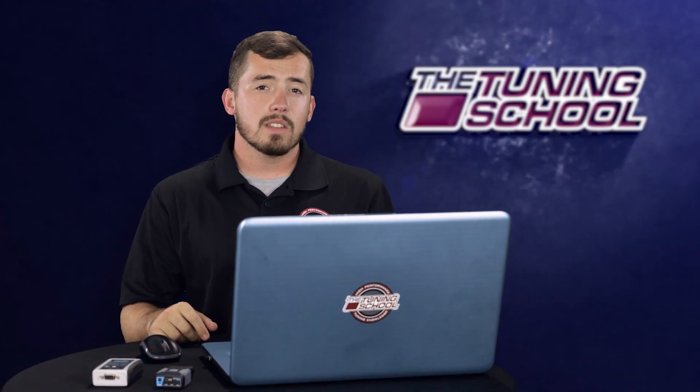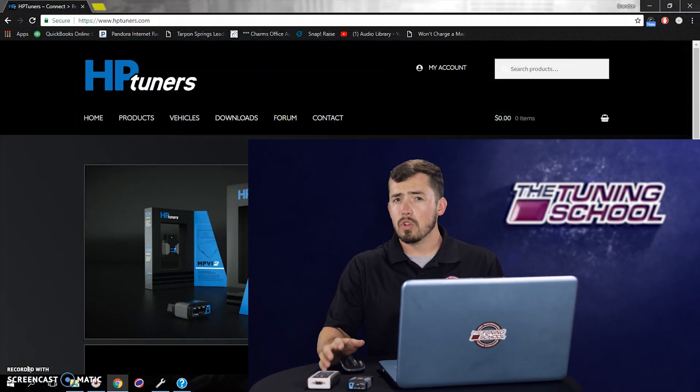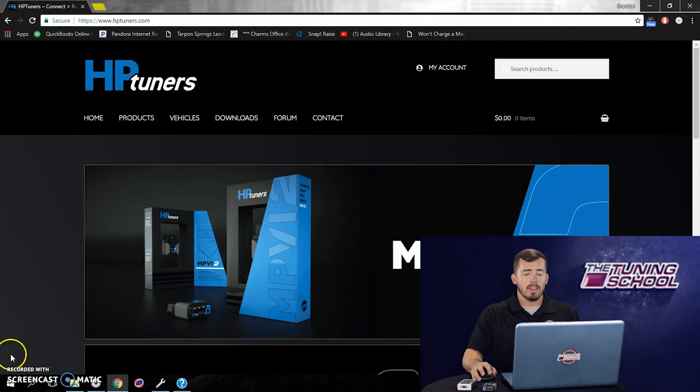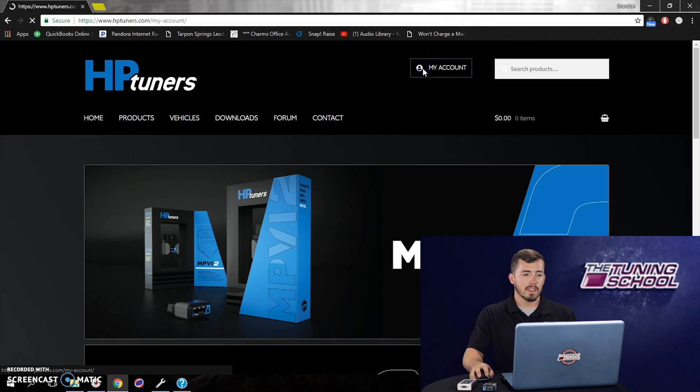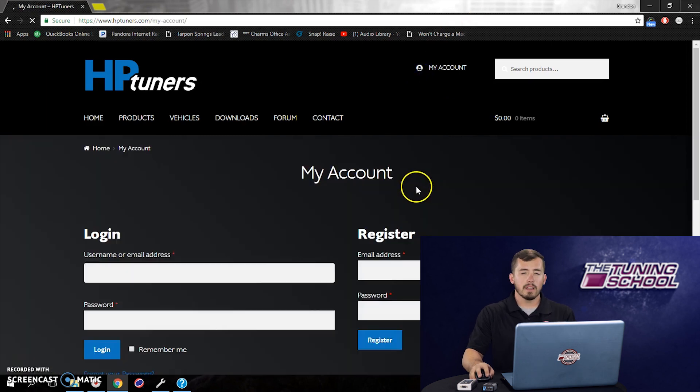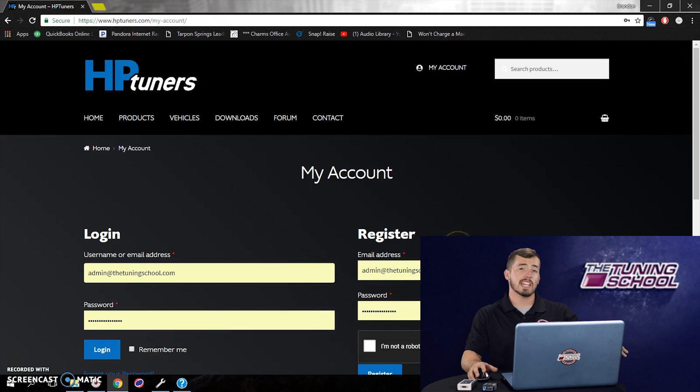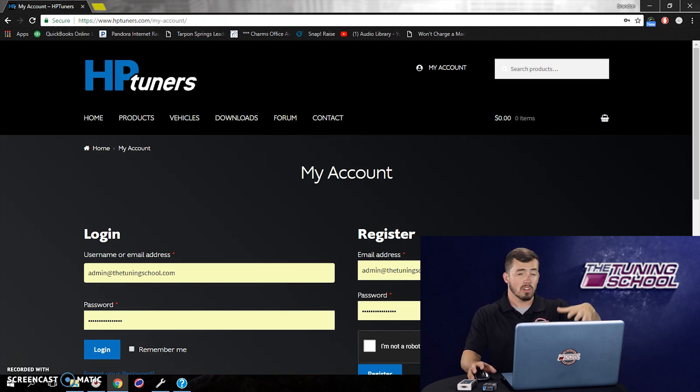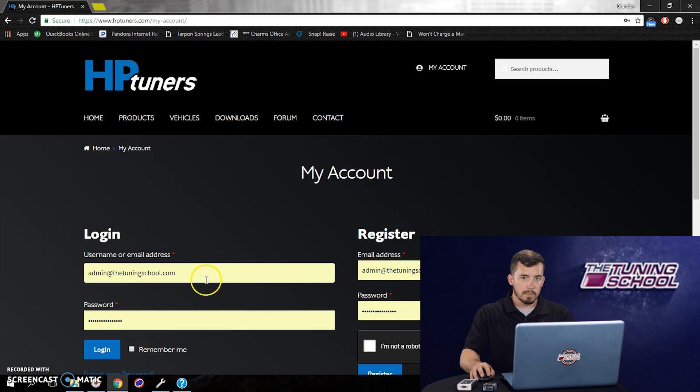So to access the repository, you're going to go to hptuners.com. Once you're here, you're going to go to the My Account section right here in the top right of the screen, and it's going to bring you to the My Account page. Now what we're going to have to do is we're going to have to either register or log in. If you've never registered on this new site that HP Tuners has, you're going to have to create a new login. If you have, then you can simply just go to the Login section.